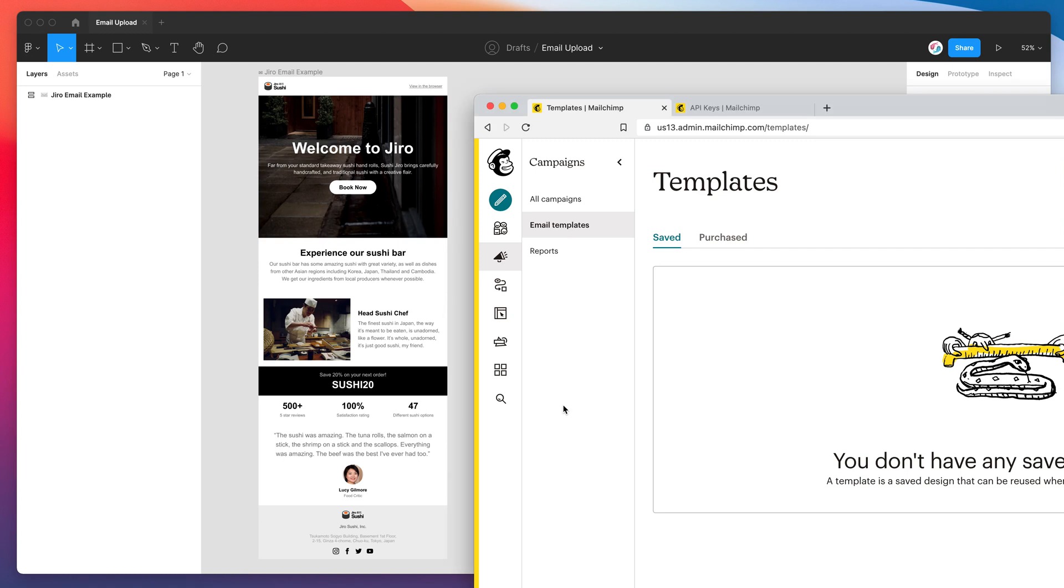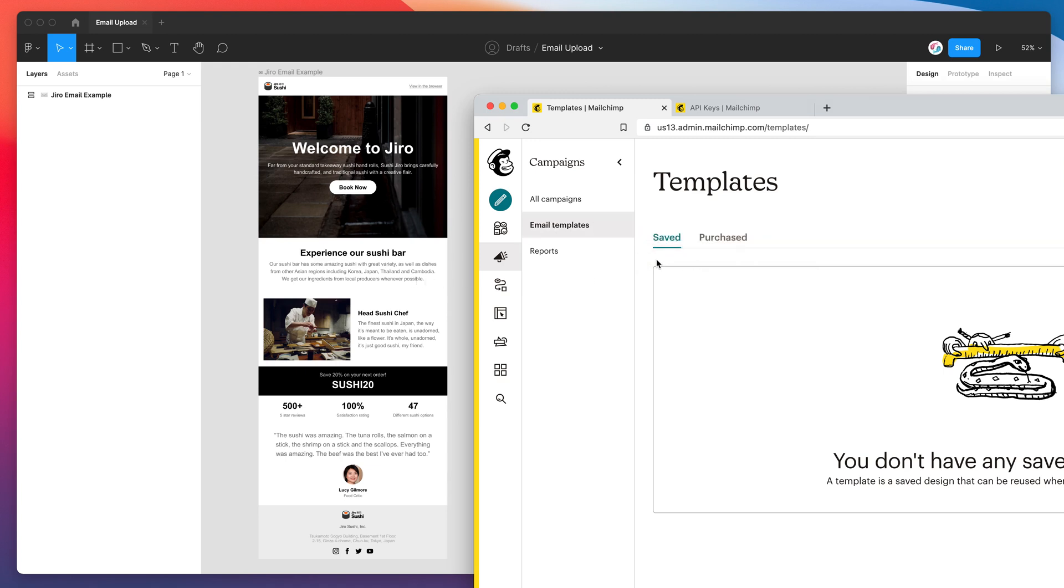Hey everyone, this is Adam from Figmatic and today I'm going to be showing you how to export your HTML emails directly from Figma into your MailChimp email templates page under your MailChimp account.